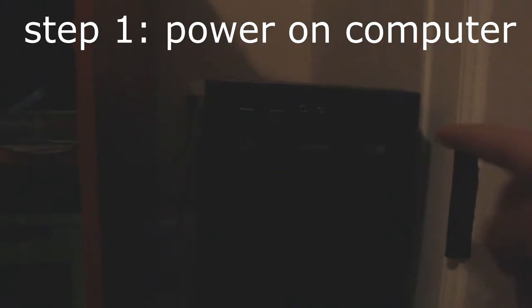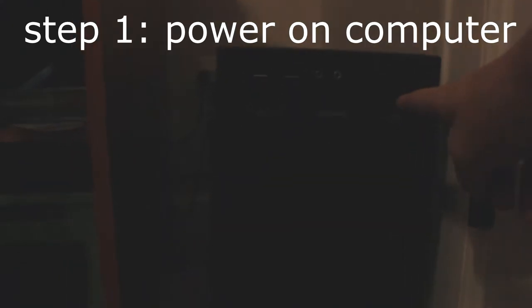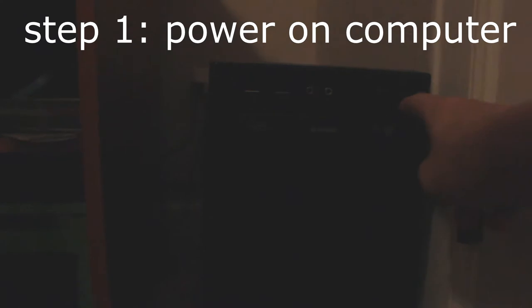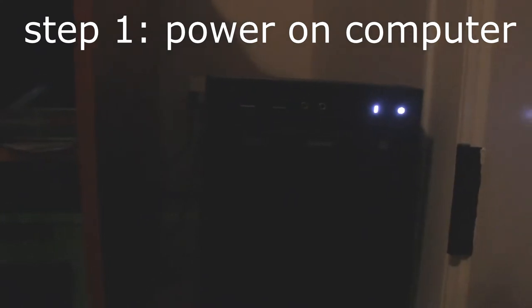This is a 10-step guide to show how to watch a how-to video. Step 1 may seem very simple, but it isn't. Press the power button.